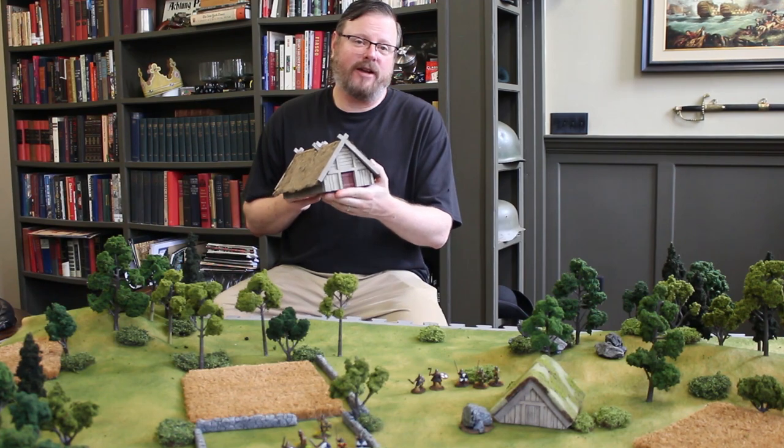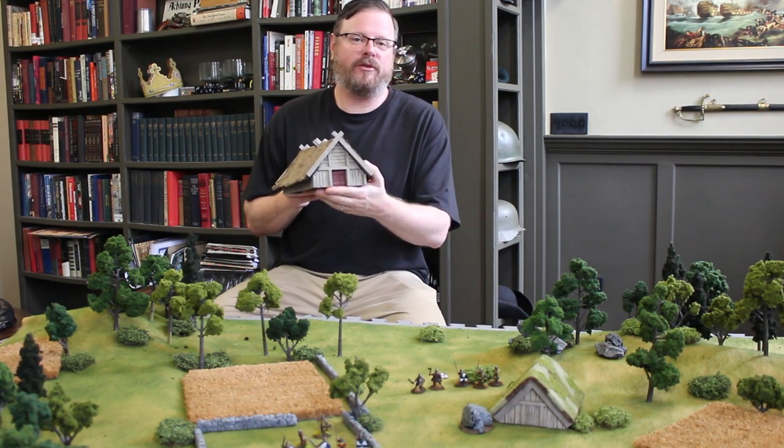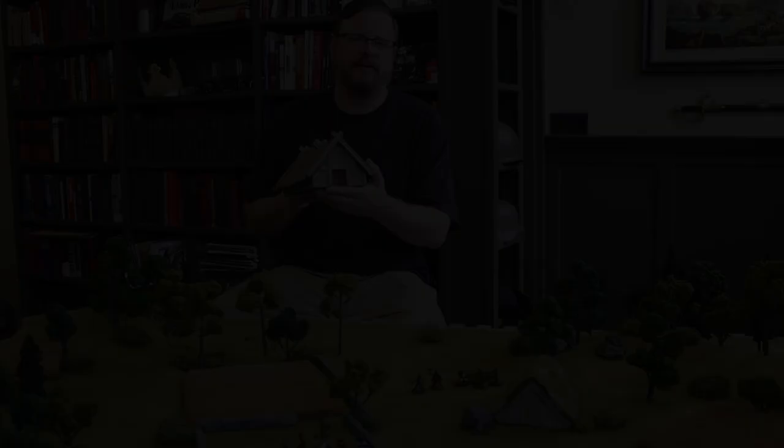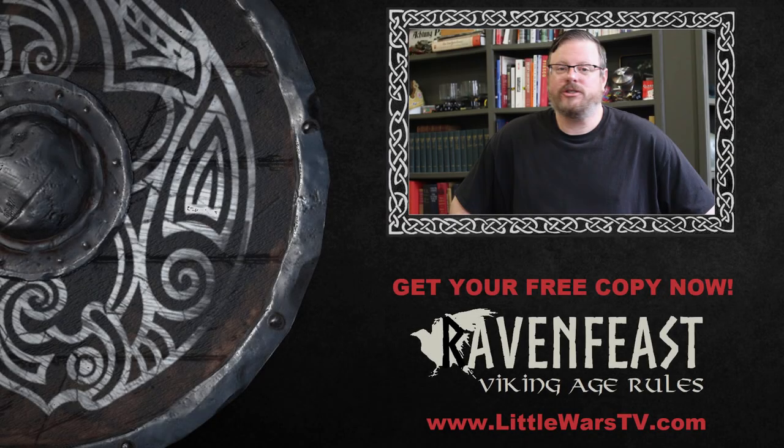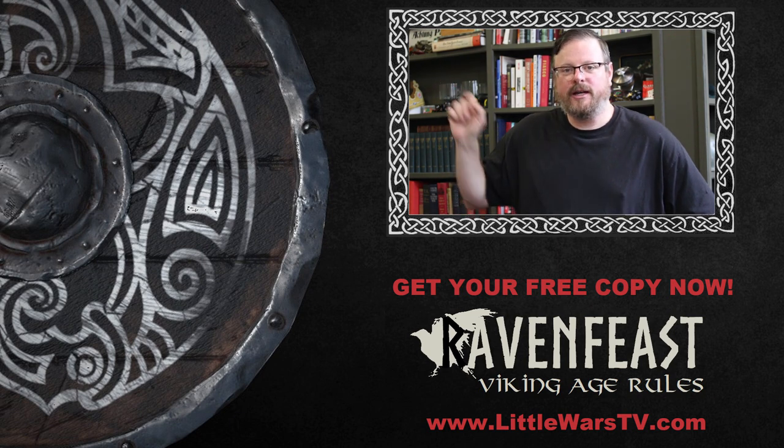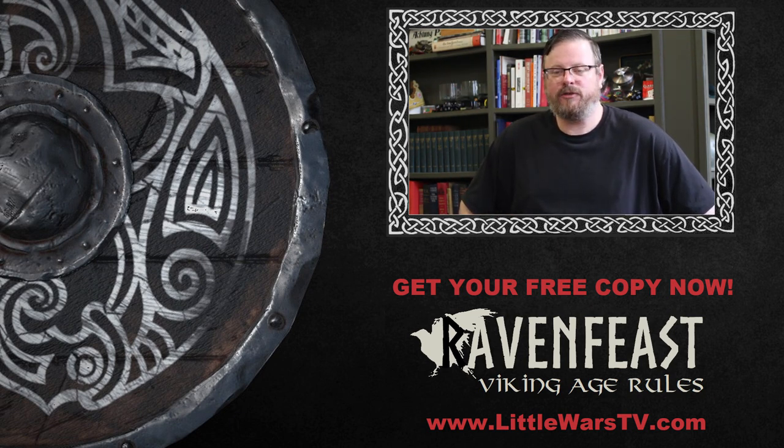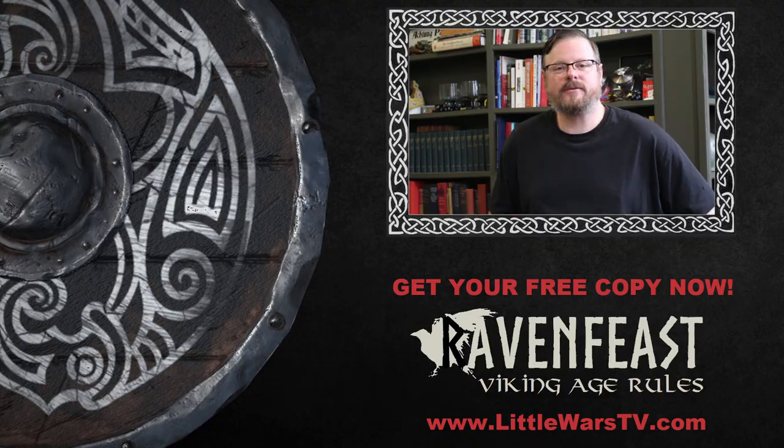Building this longhouse was a lot of fun and it's a real centerpiece for our Raven Feast games. Thanks for watching guys, you can learn to build stone walls here and you can learn how to play our free Viking rules Raven Feast down here.